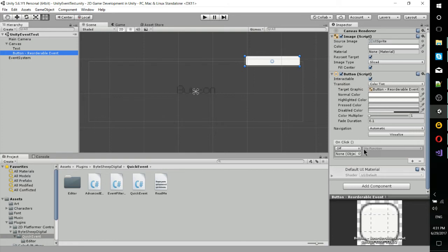But it's the same kind of deal. You attach something to it as a delegate, and then when you click on the button, the on-click event is triggered and everything in this list here is going to run.